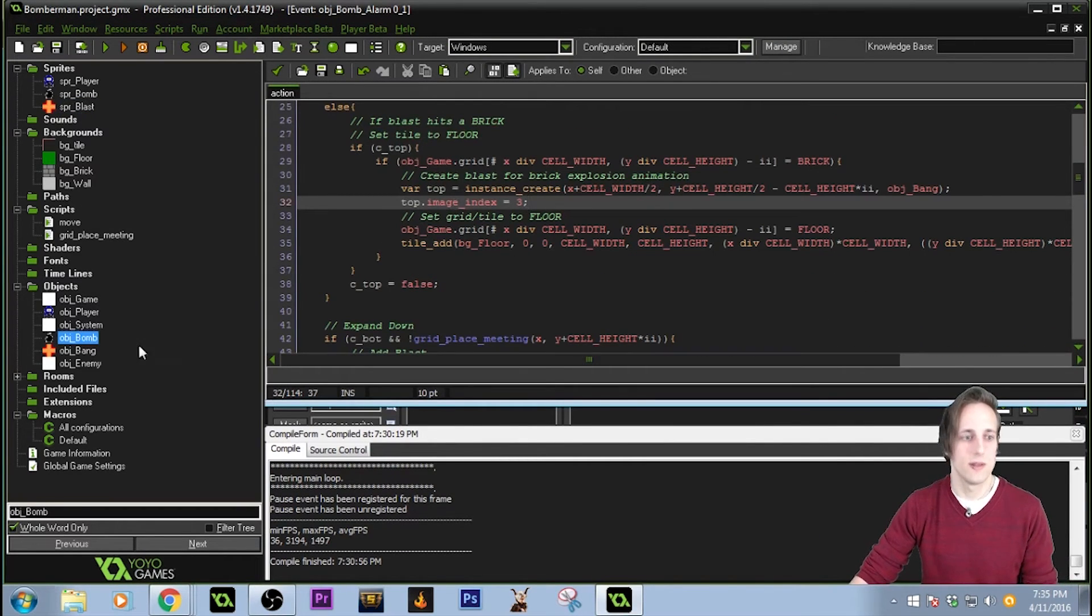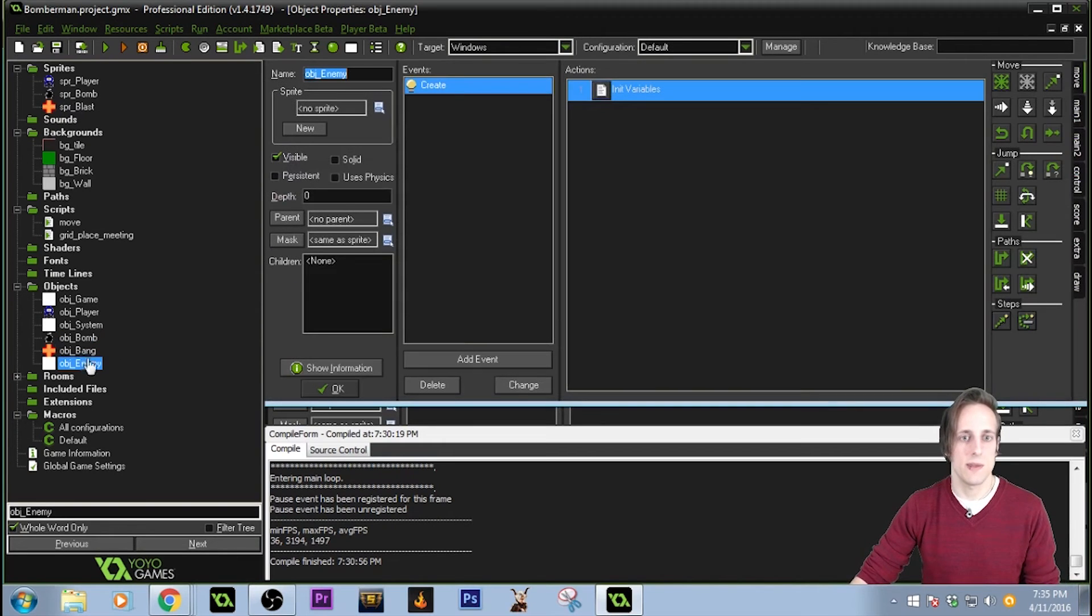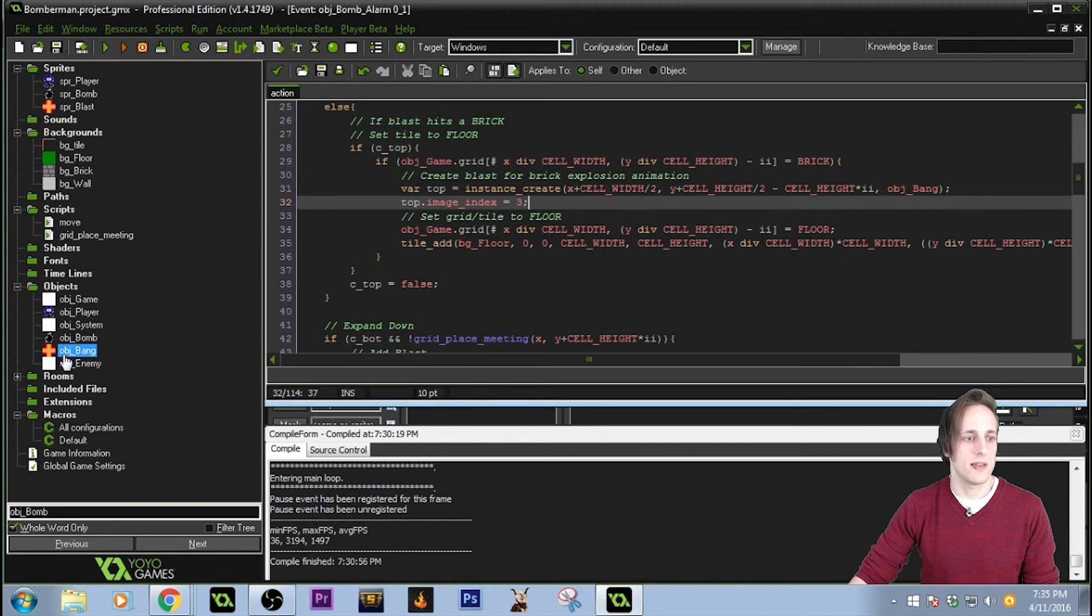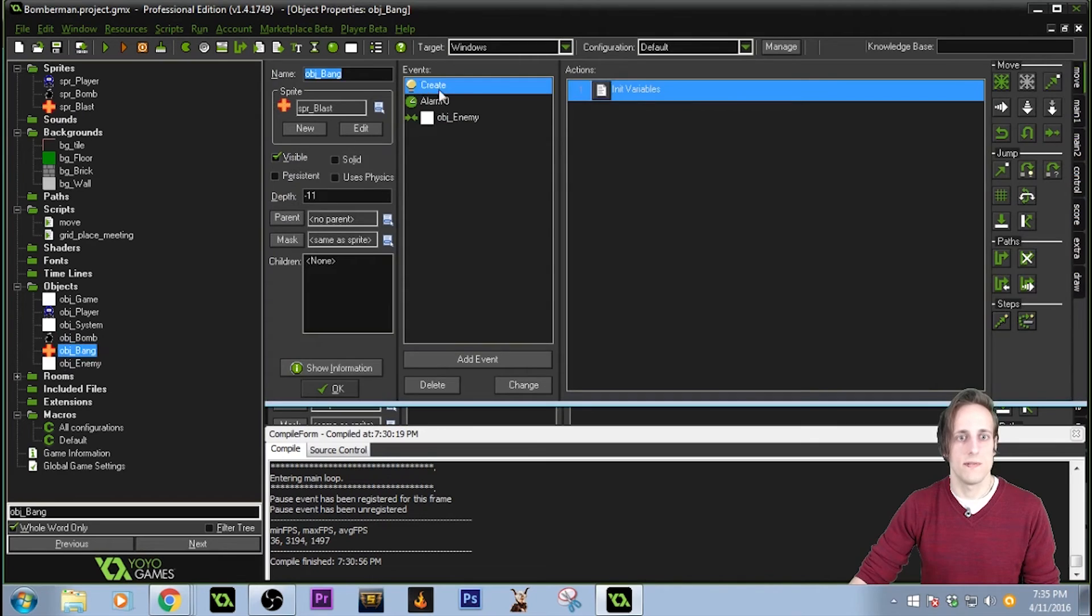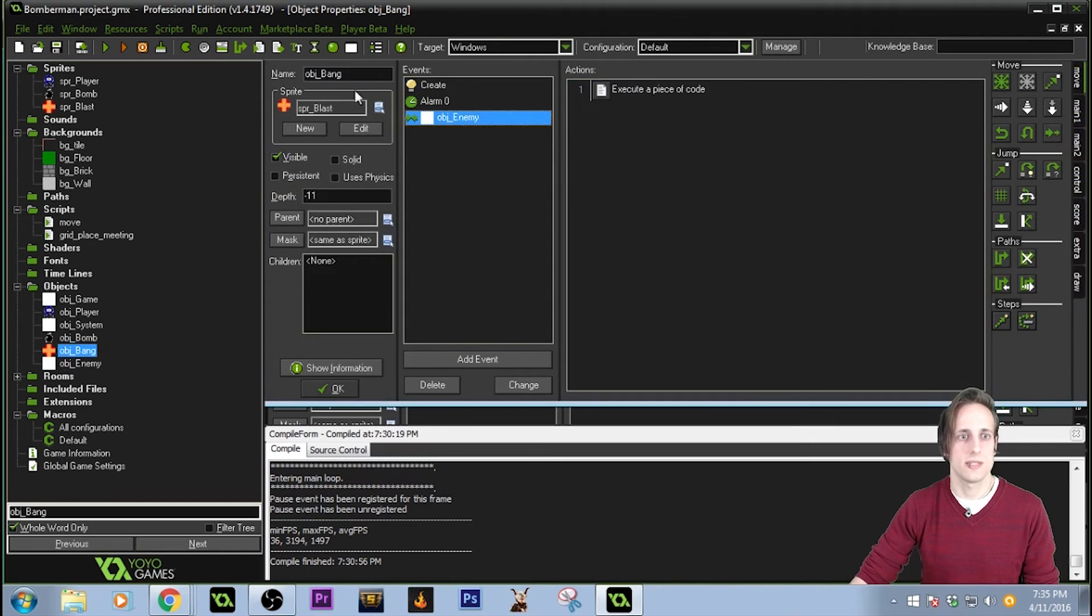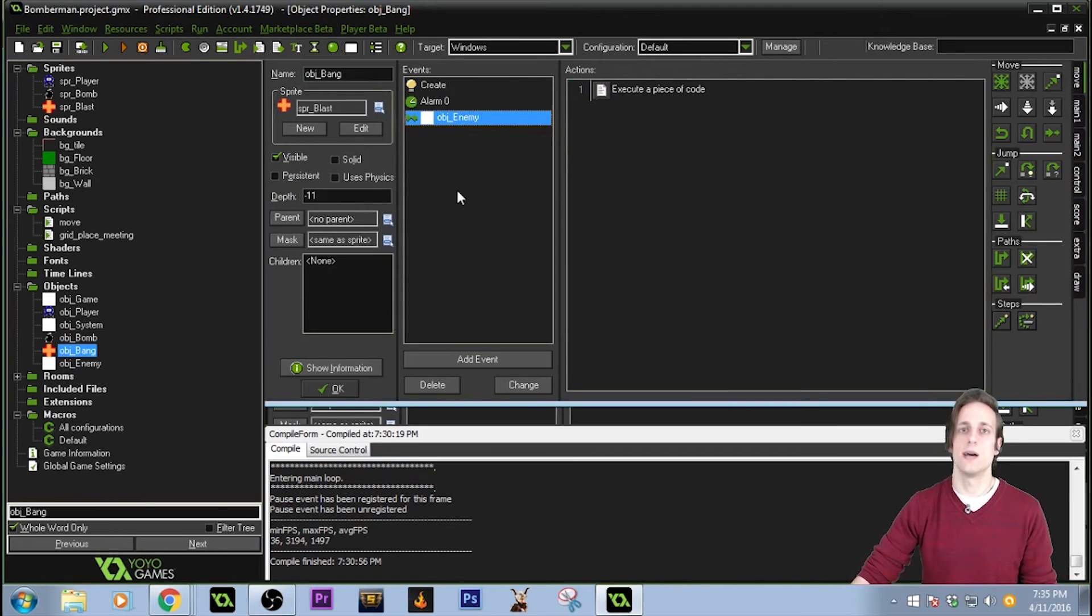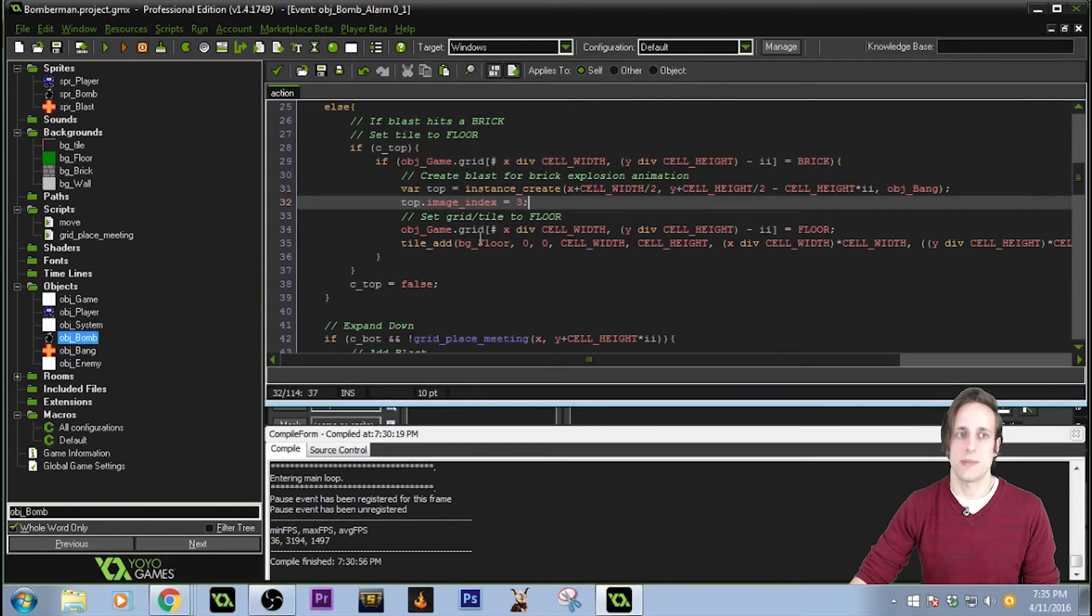I've already set up a parent object for the enemy. Basically, if any of the bang touches an enemy object, the enemy will die. But I just don't have any enemies in the map yet.